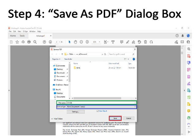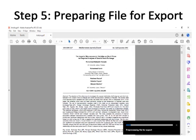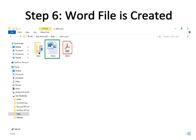After that, click on Save, which is bordered with red color. Step five is pre-processing the file for export, which means the MS Word file is being created and takes some time. After the loading is done, the Word file will be created. Step six: the Word file is created from the PDF file.